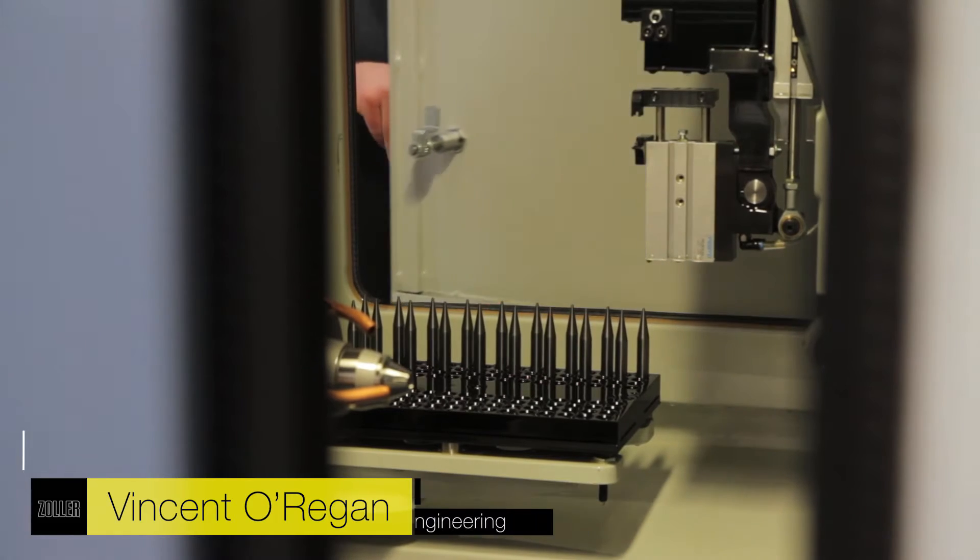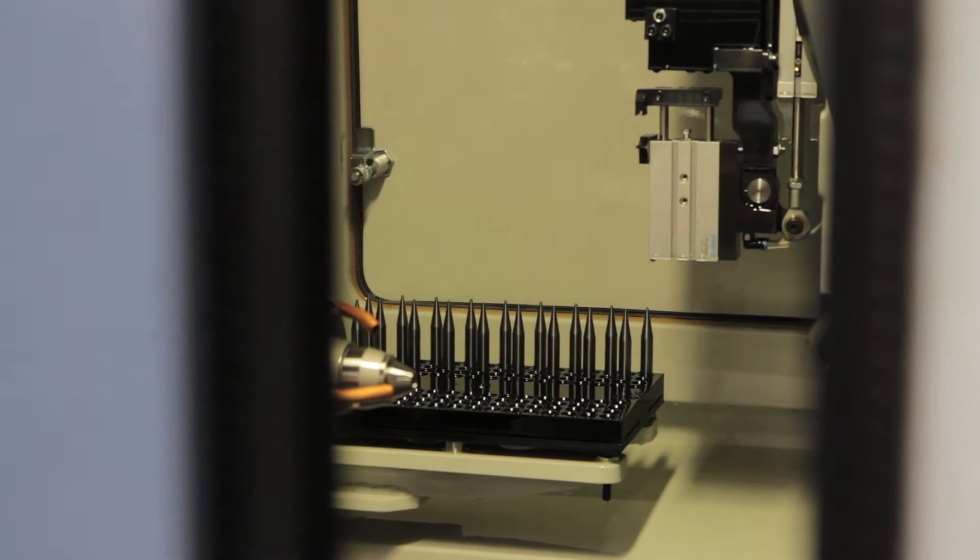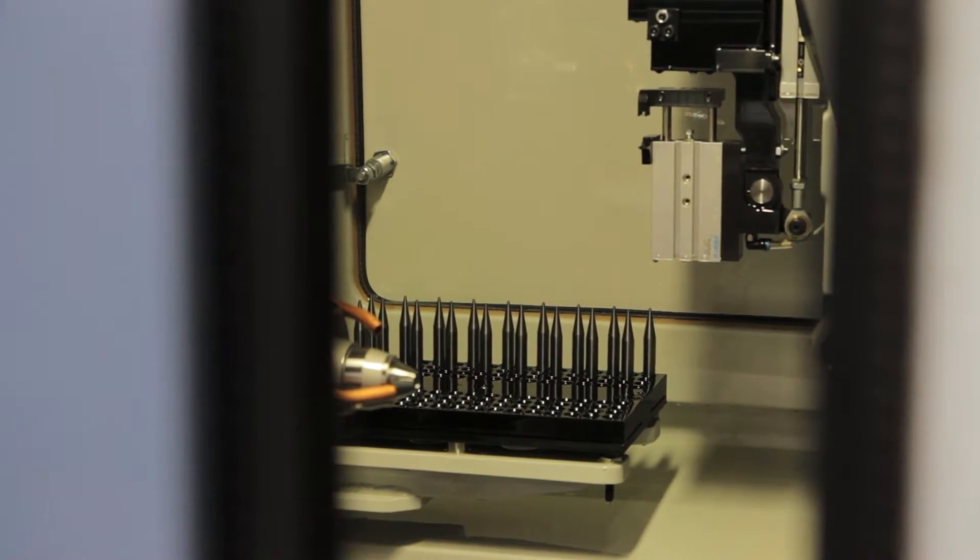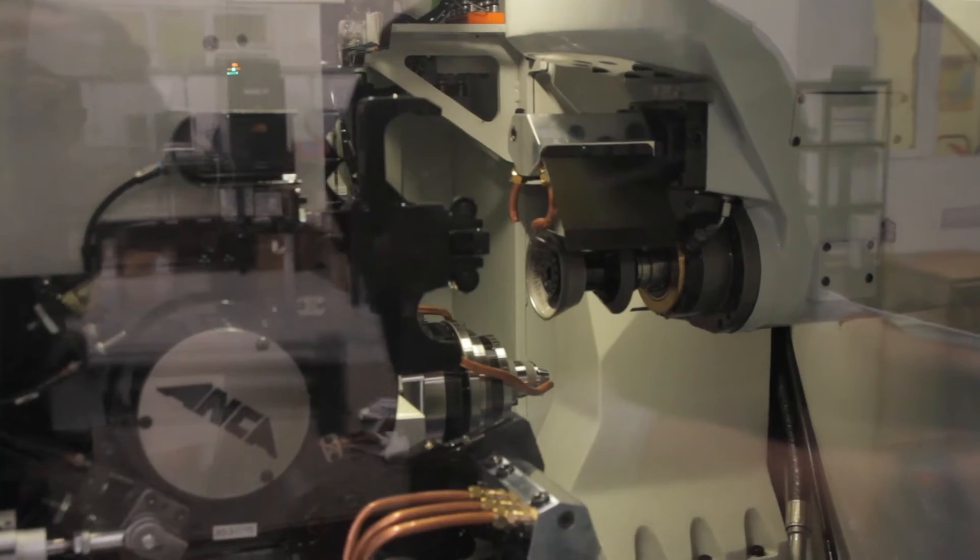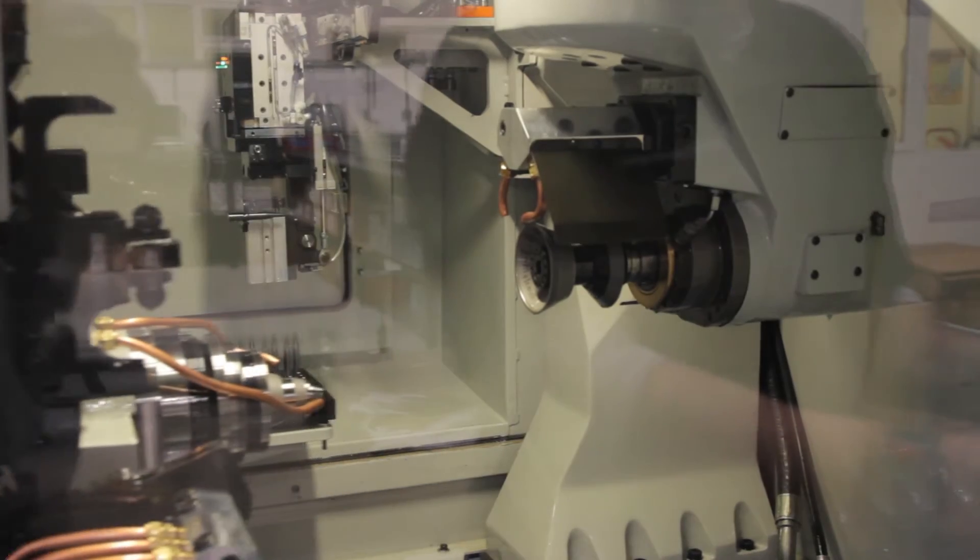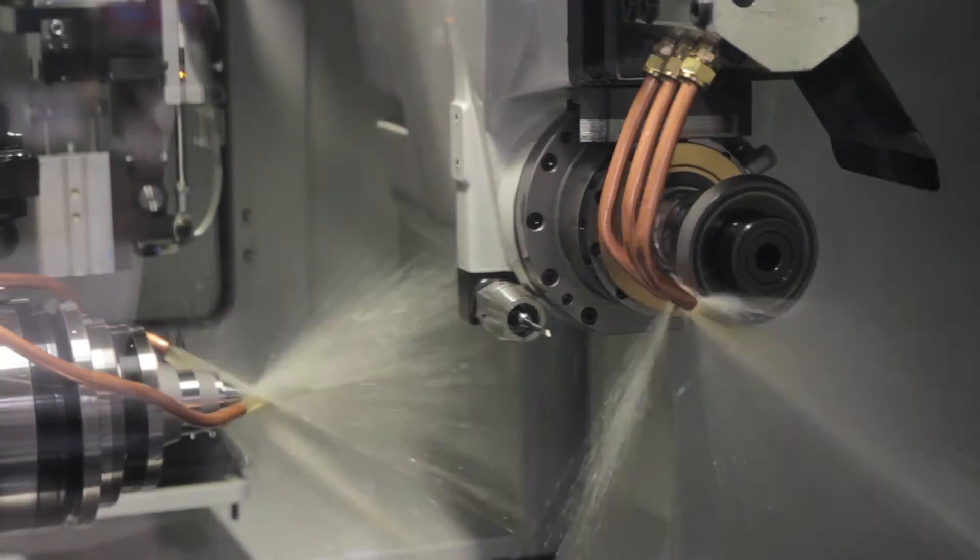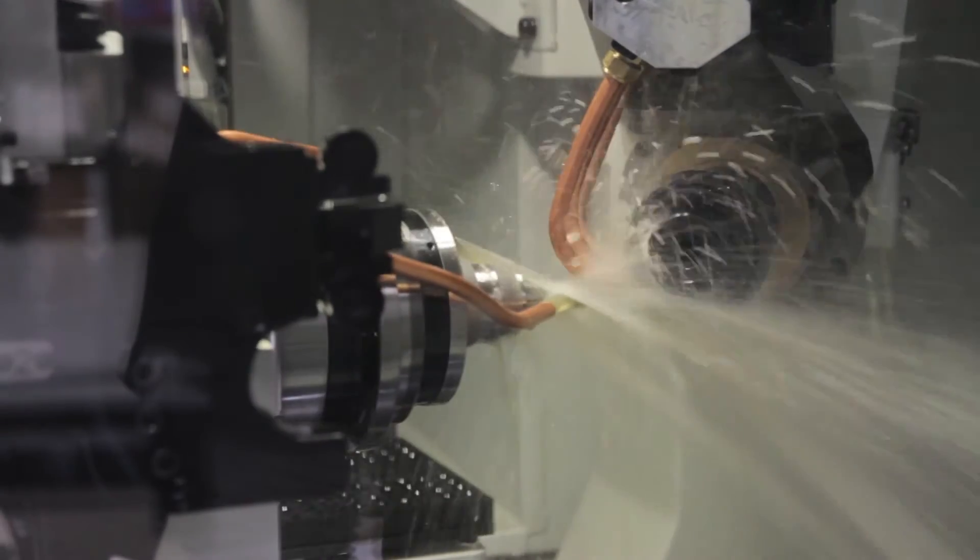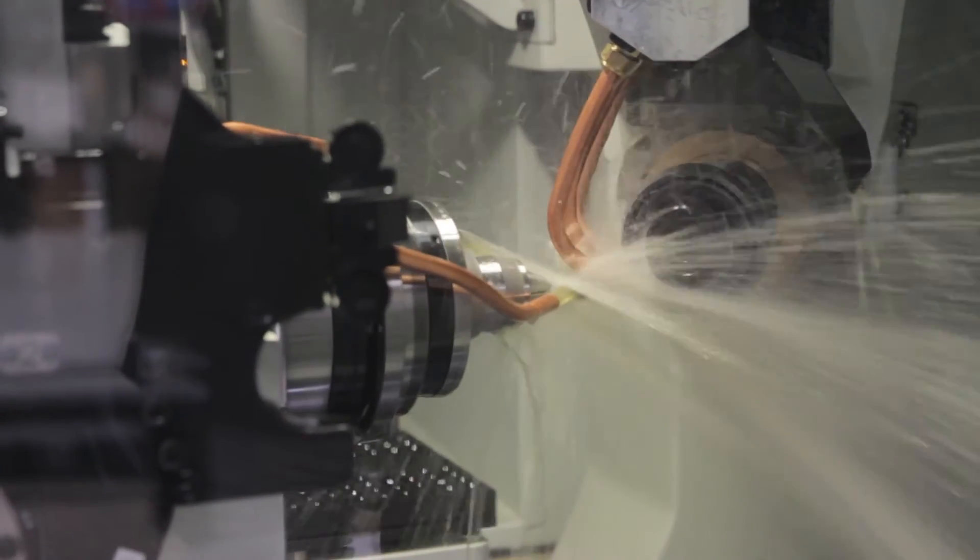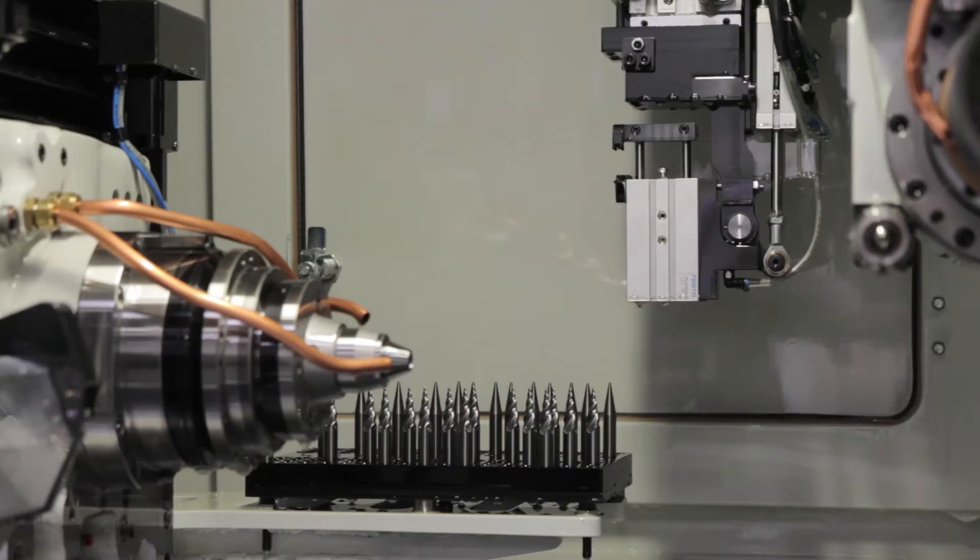On the manufacturing side, we traditionally used a shadow graph system for measuring tools, which was adequate for its time. But the requirements by industry have changed dramatically over the years, and things now need to be a lot more precise.